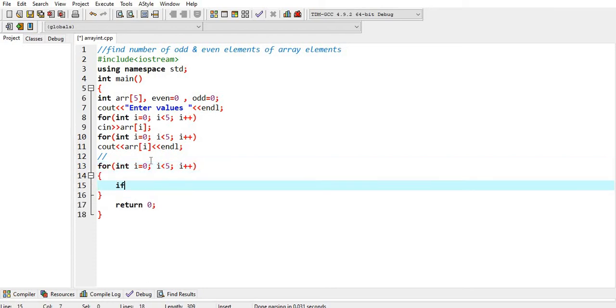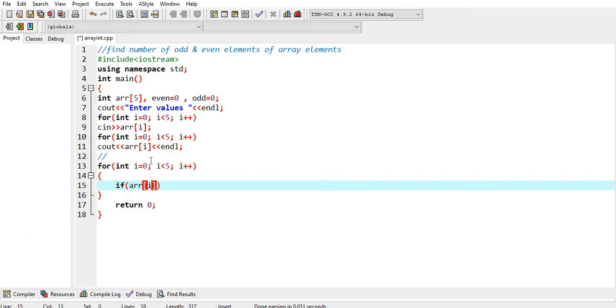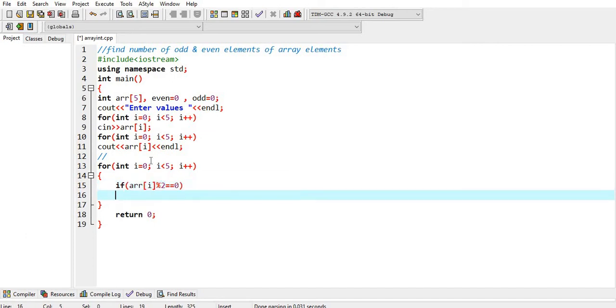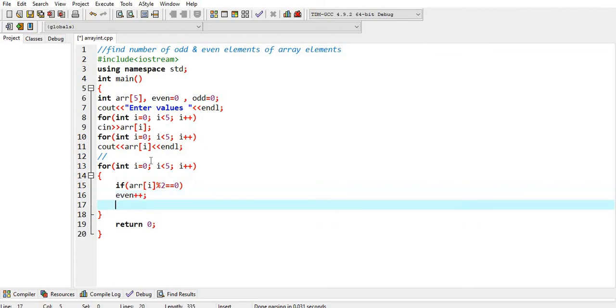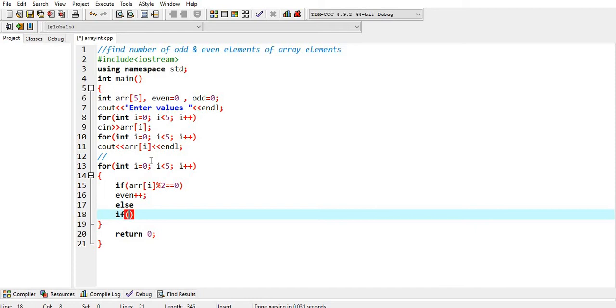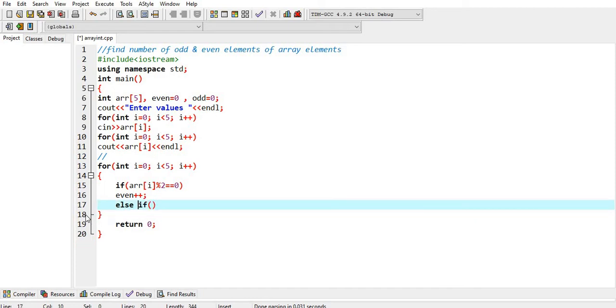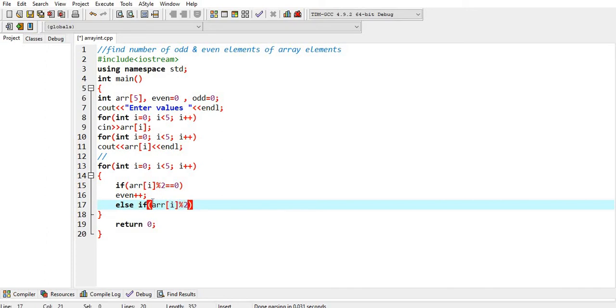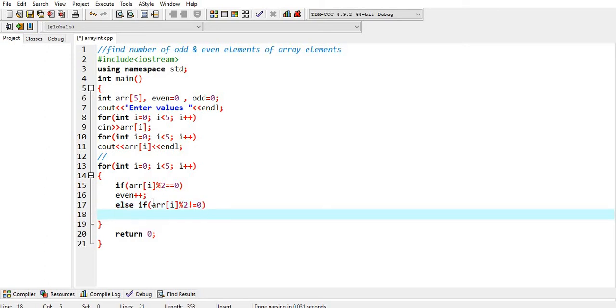So, if the array element is divided by 2 and answer is 0, it is even number. Else, if the array element is divided by 2 and the answer is not equal to 0, that is, remainder is not equal to 0, it is odd number.